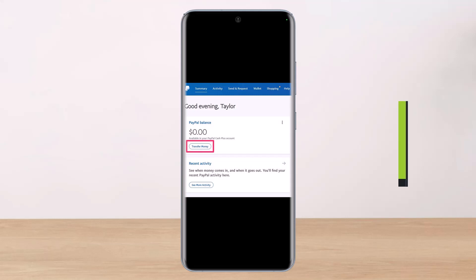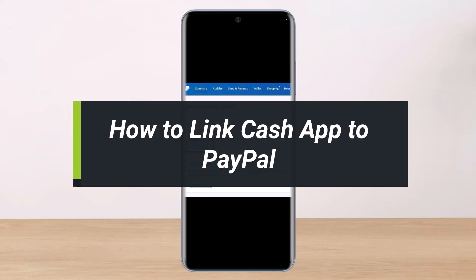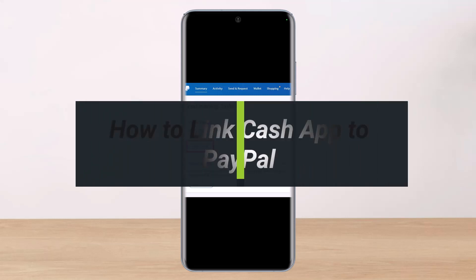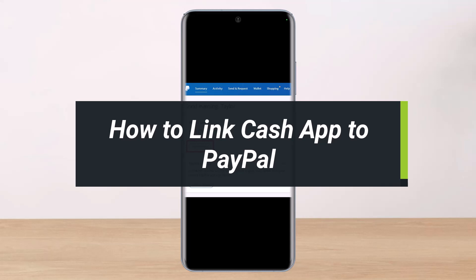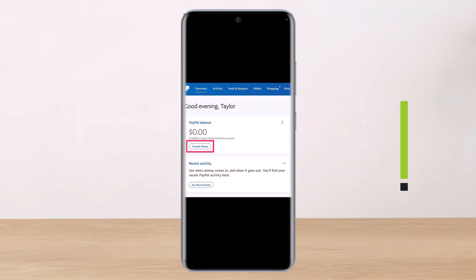How to link Cash App to PayPal. Hi everybody, welcome back to our channel. I am Bimo from Help Deck. In today's video I will show you how you can link your Cash App to your PayPal account, so you want to make sure to watch the video till the end.